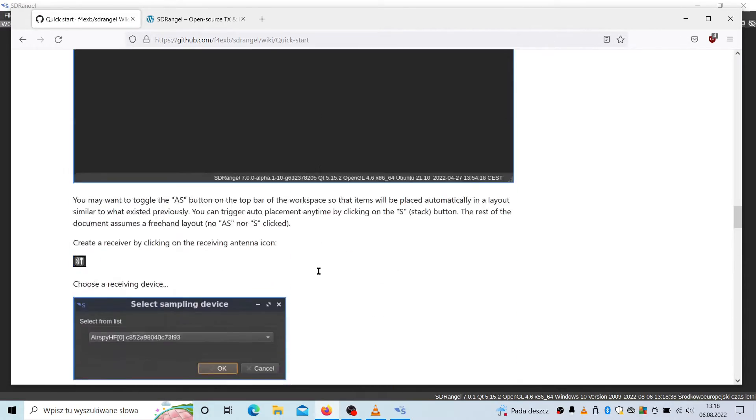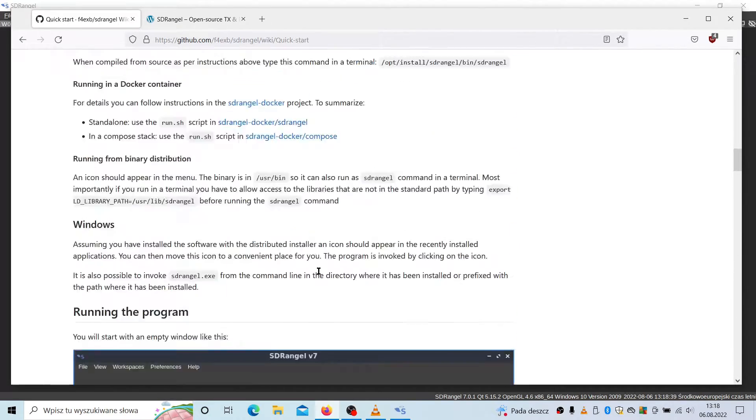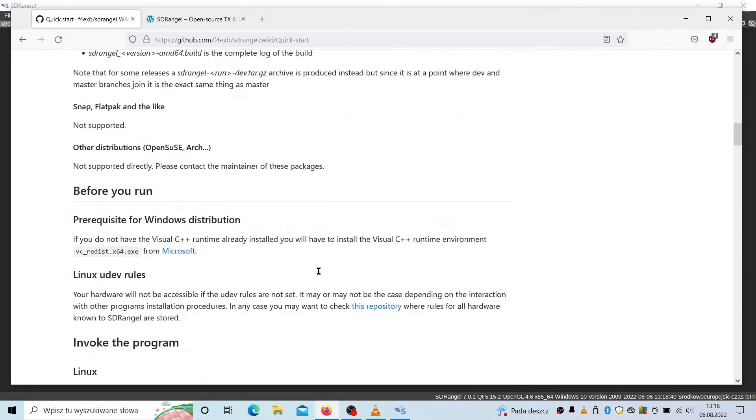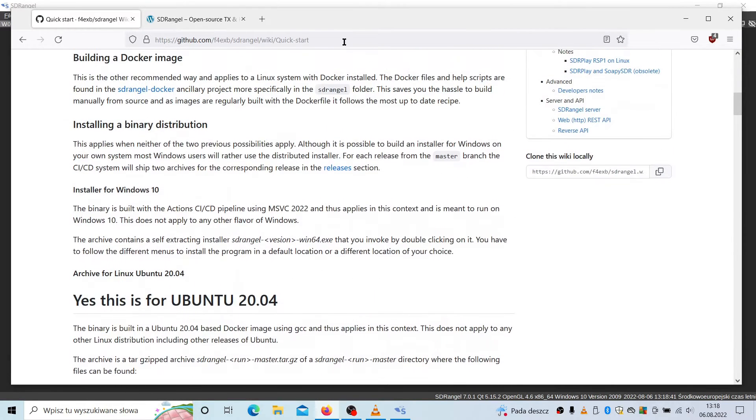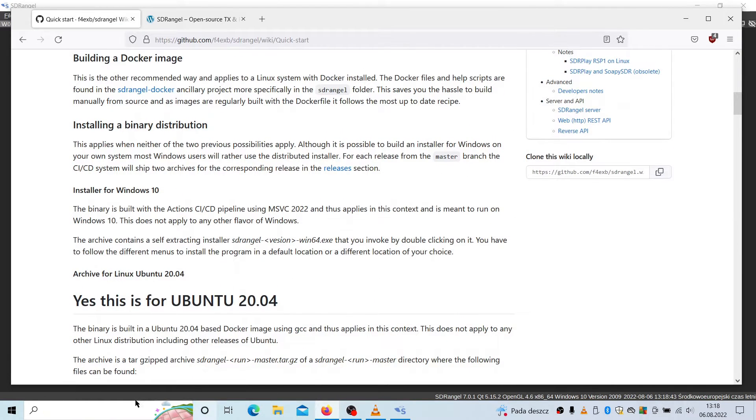However, I would recommend to go to this page to see this quick start guide. Let's go back to this application.